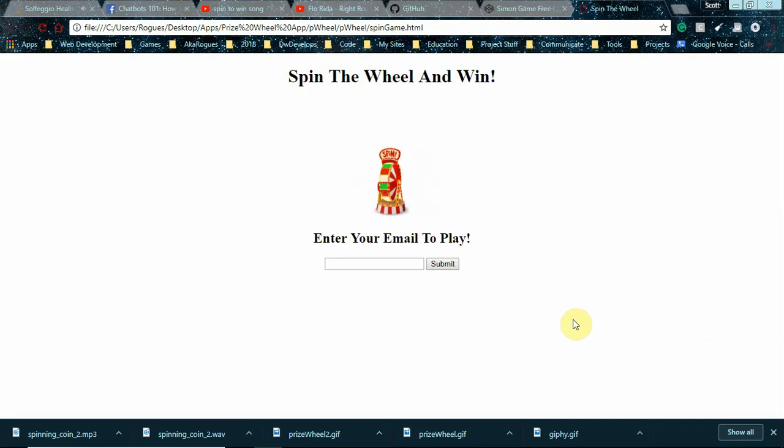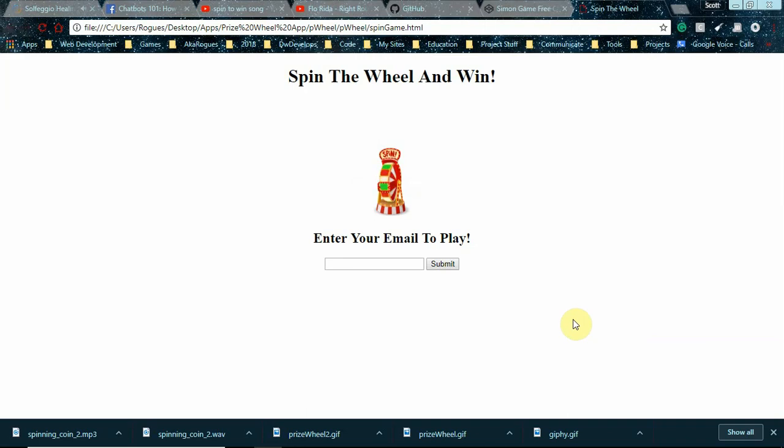Okay, so I've made some upgrades since my last video. I added an email capture so users...